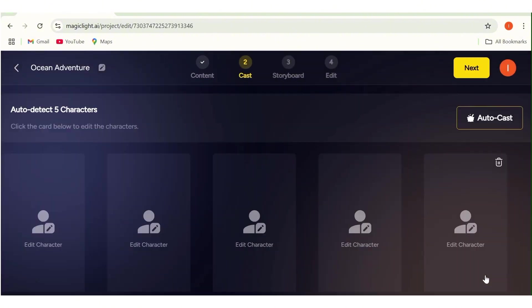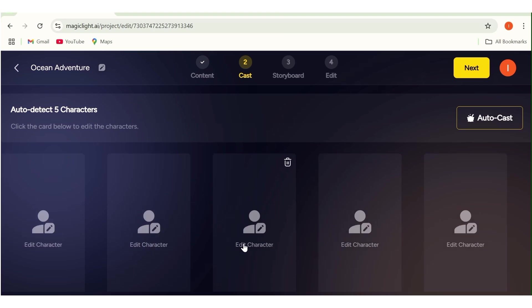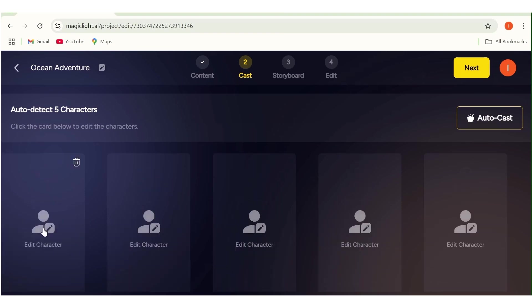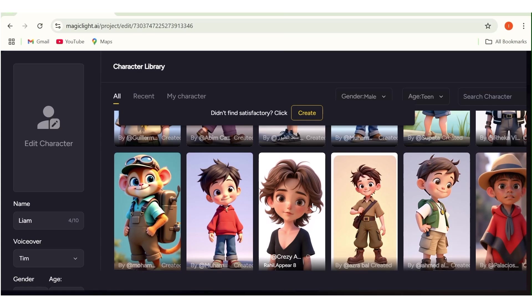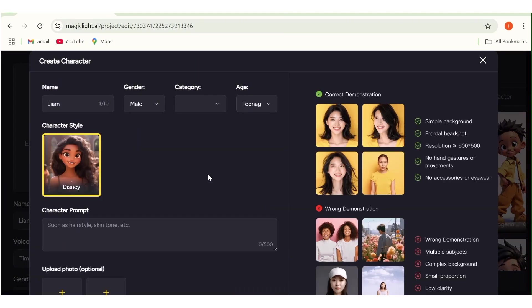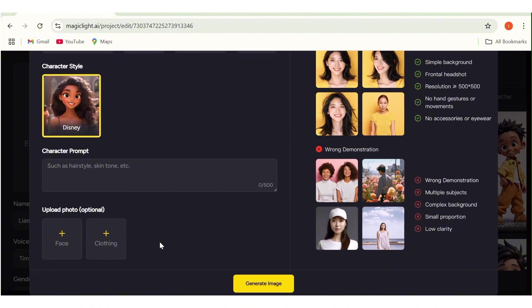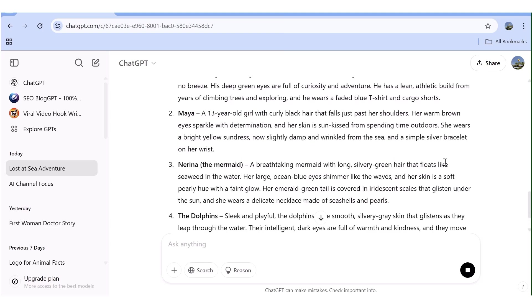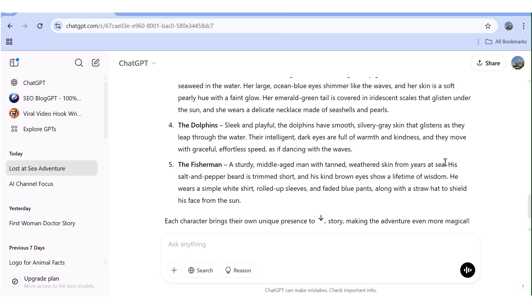Right here, we'll go ahead and create the characters in our story. As you can see, it has automatically picked all the characters in my story, so all I need to do is go ahead and create these characters. The first character is Liam. I'll click on 'edit character,' which will open up a page with different characters I can choose from. Based on my story, any of these characters could be Liam, but in my case I'll create my very own. I'll need a character prompt for this, so I'll go back to ChatGPT and ask it to give me prompts to generate the characters in the story. Once that's done, I'll copy the prompt for Liam.